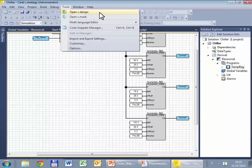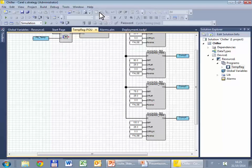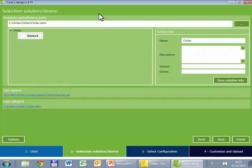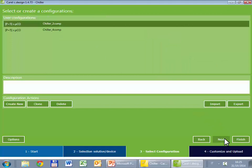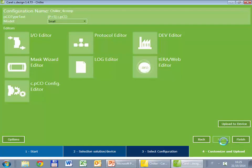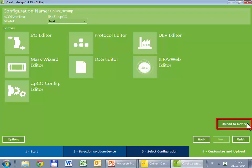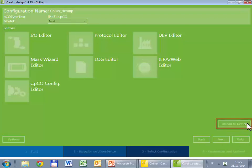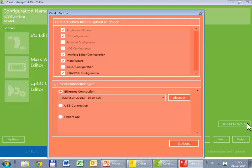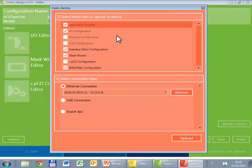First of all, we have to select the configuration we want to upload. So we select the chiller for compressors. We have already defined the input and output and the mask wizard, so we can continue and upload to device. This opens cFactory and passes the repository corresponding to the solution and configuration I have selected. Now we are almost ready to upload.